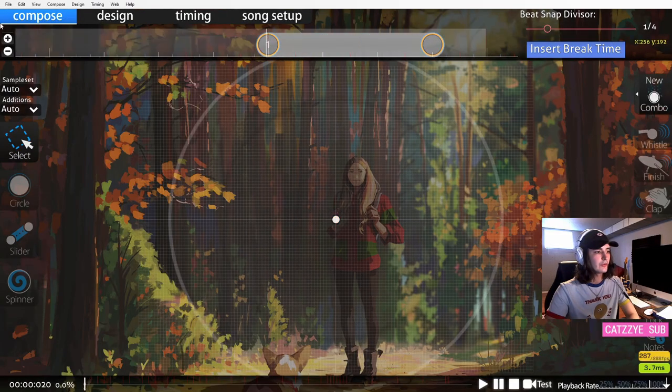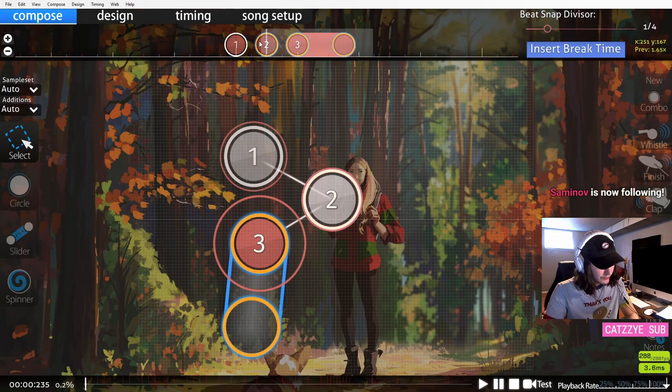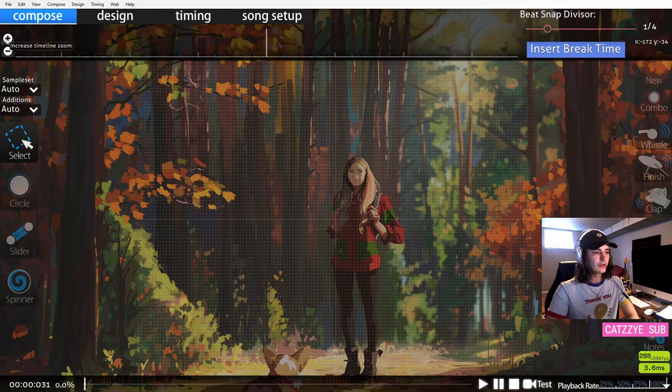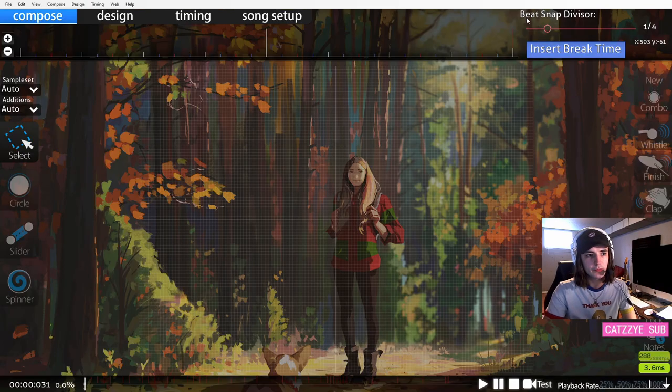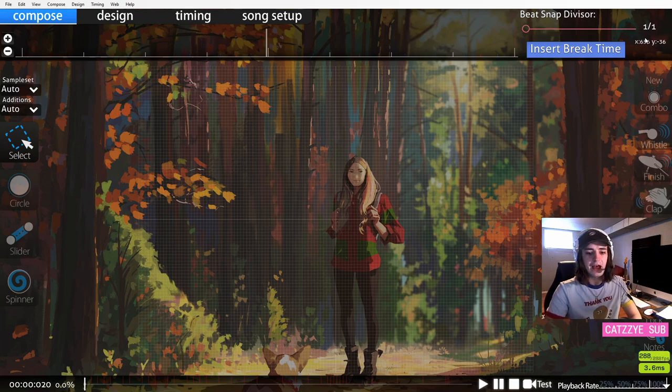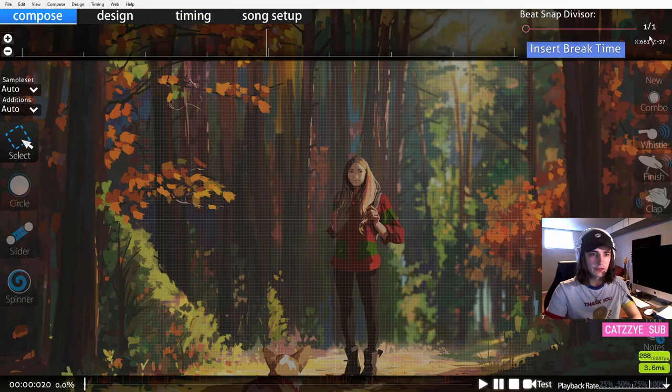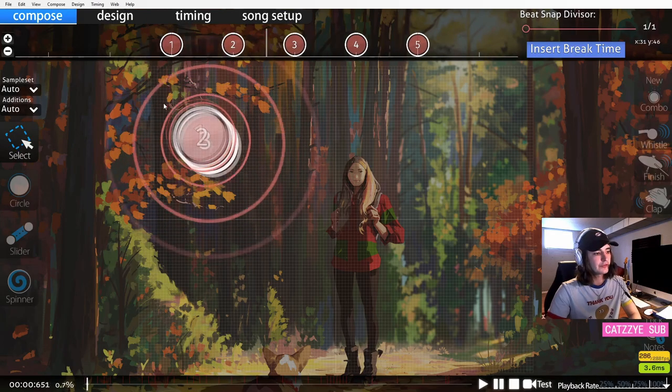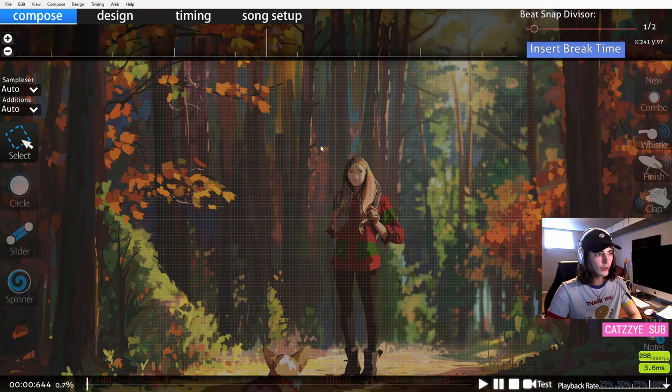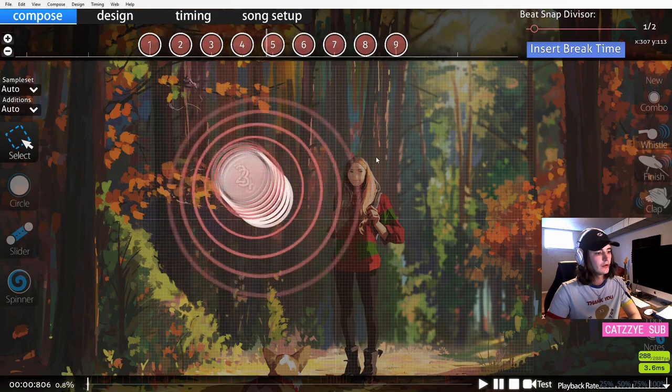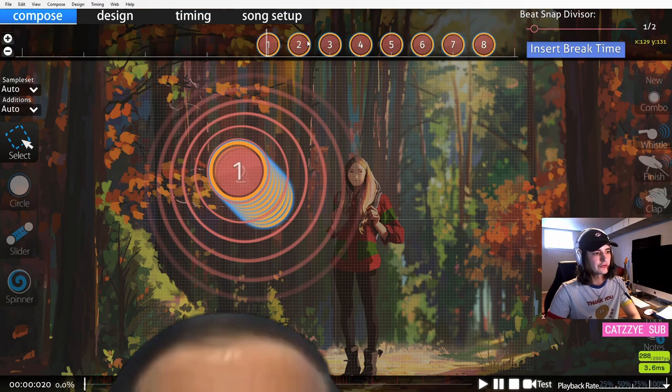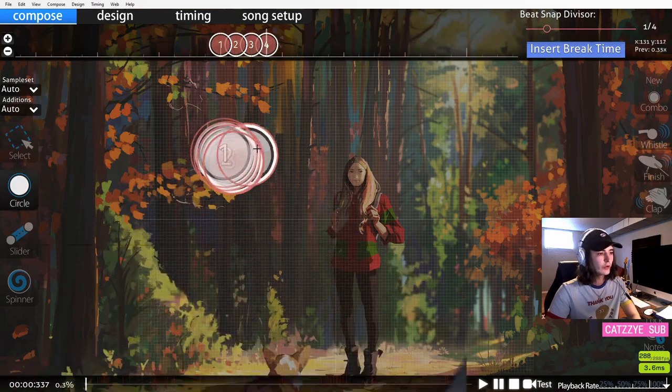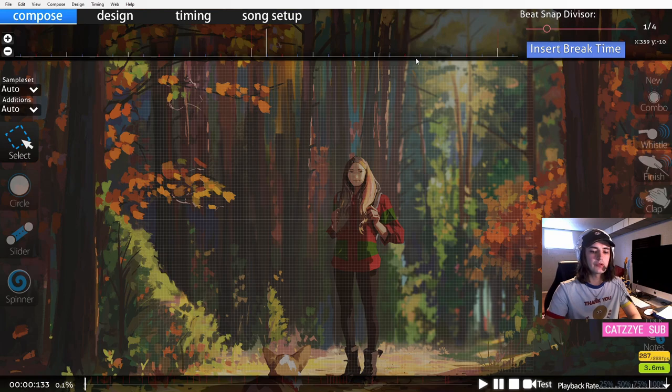One thing to be aware of is how to place rhythms. Up here in the top right you will see what's called beat snap divisor. What this number means is how much of one beat the rhythm is. So this 1/1 will put a circle every beat. If we choose 1/2 and put a bunch of circles, that's two circles for every beat. You can also do four, etc. Understanding the beat snap divisor is very important.